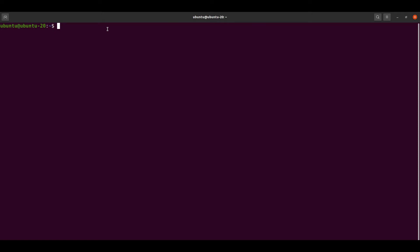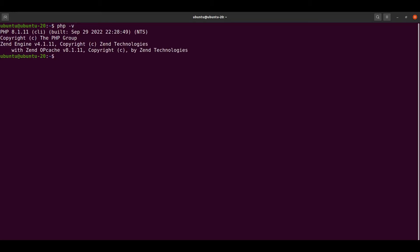Let's check our existing PHP version by typing php -v. It shows that PHP 8.1 is already running. Now let's install a few more PHP versions along with PHP 8.1.